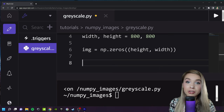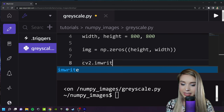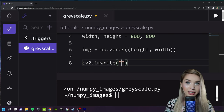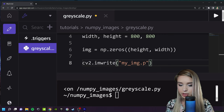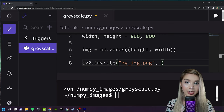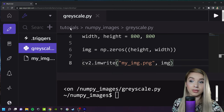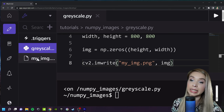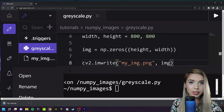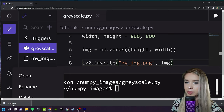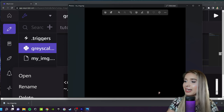The last thing left to do is to convert this array into an image file. To do so we will type cv2.imwrite, to which we will pass two arguments: the first is the name of the image, 'my_image.png', and the next argument is the array we'd like to convert, img. Let's save everything and give it a run. We have a brand new file appearing in our file system. Let's open this image — here's our blank 800 by 800 pixels image!